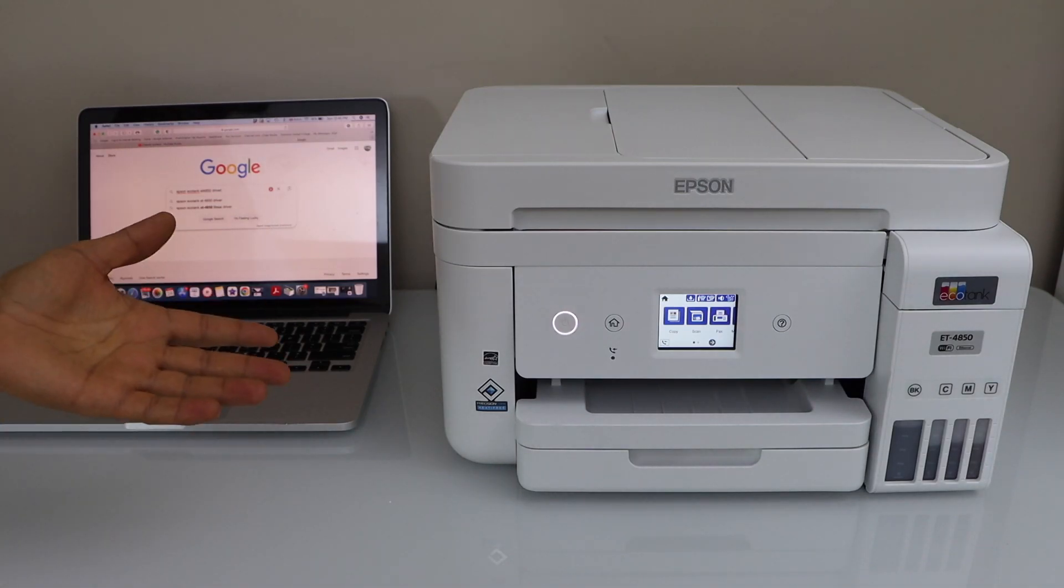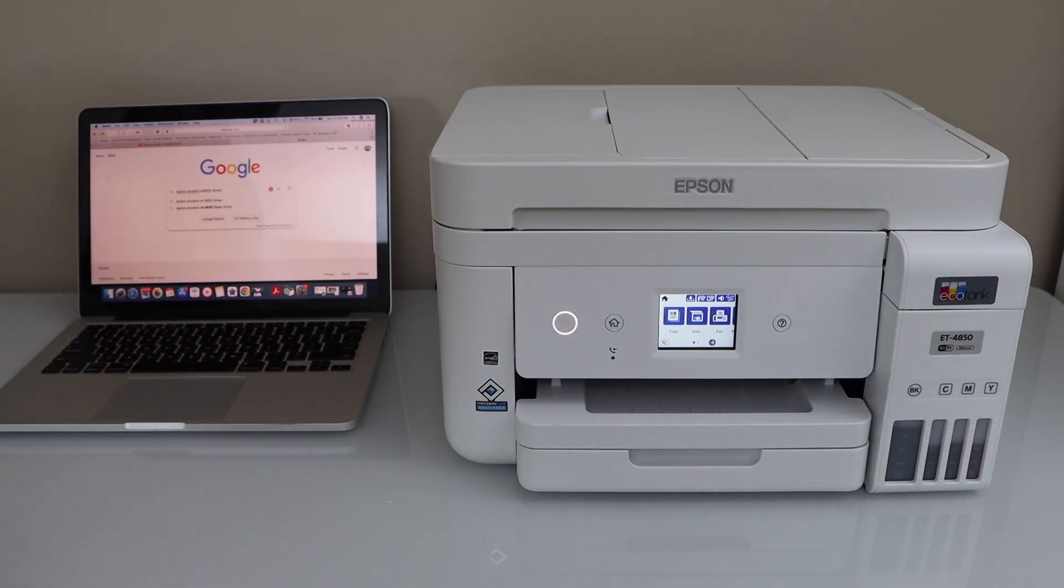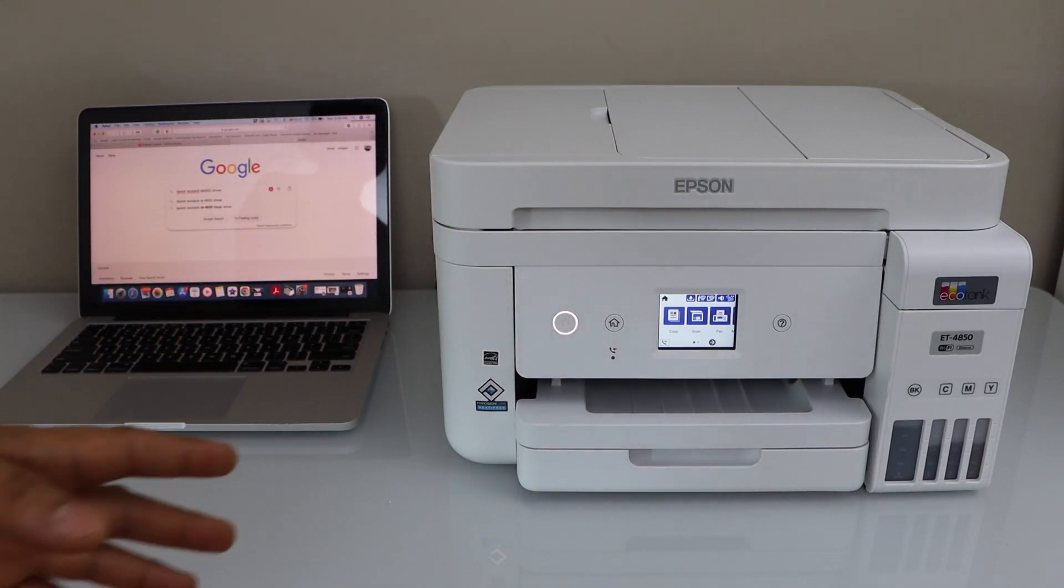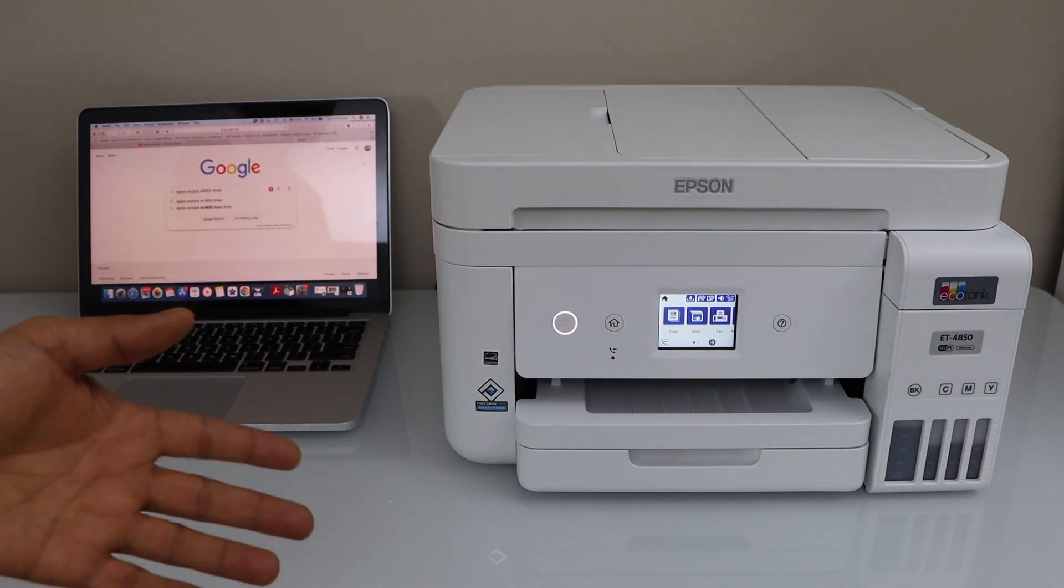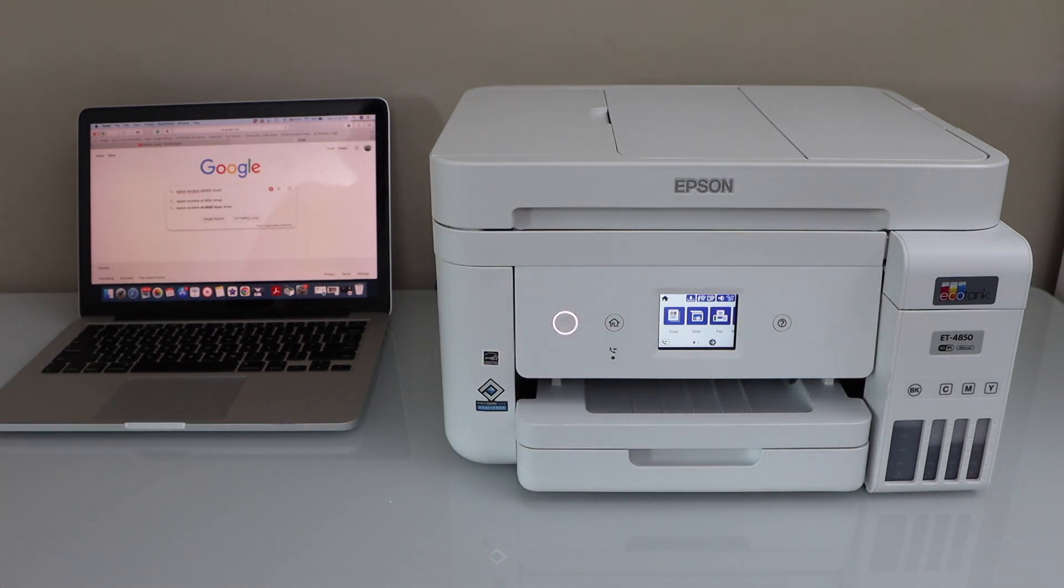So first, we will connect this printer with the WiFi network of your home, and then we will add it to our MacBook. So go to the printer control panel.